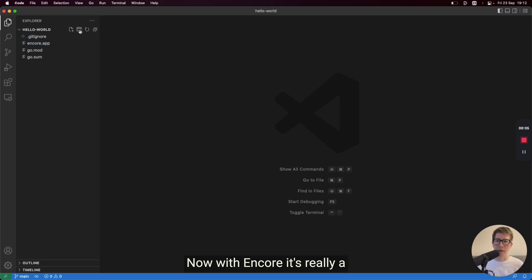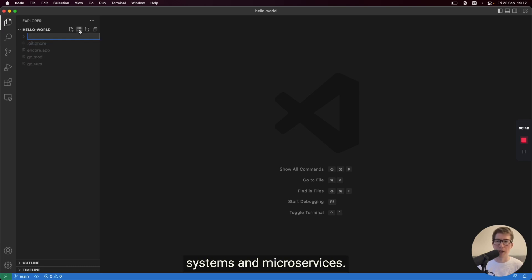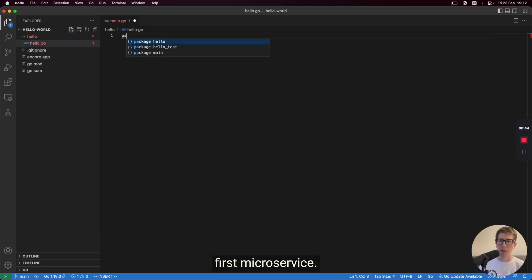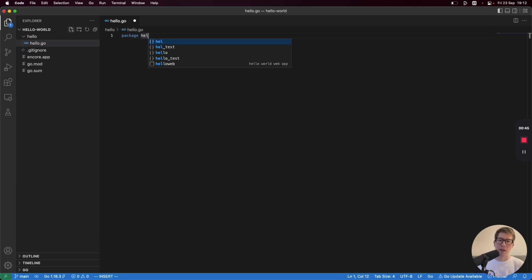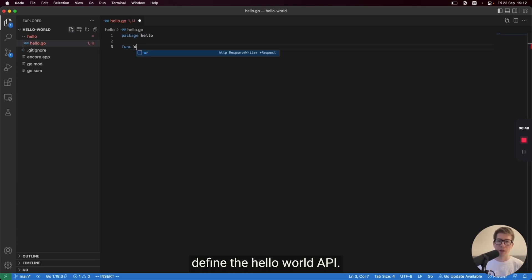Now with Encore, it's really a framework for building distributed systems and microservices. So let's create our very first microservice. In here, we're going to define a Hello World API.